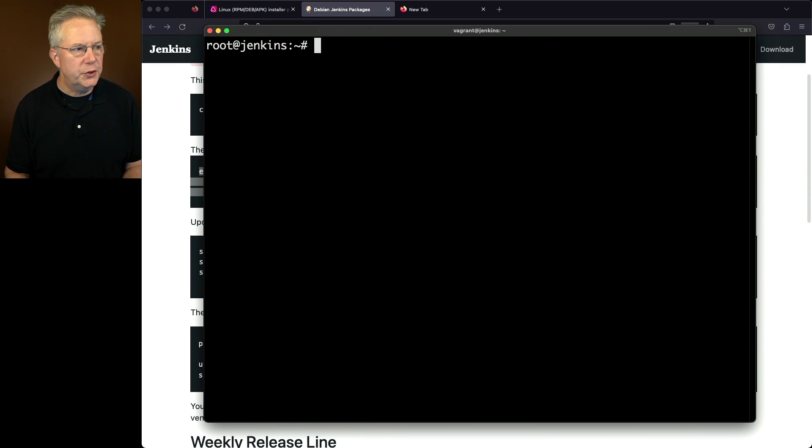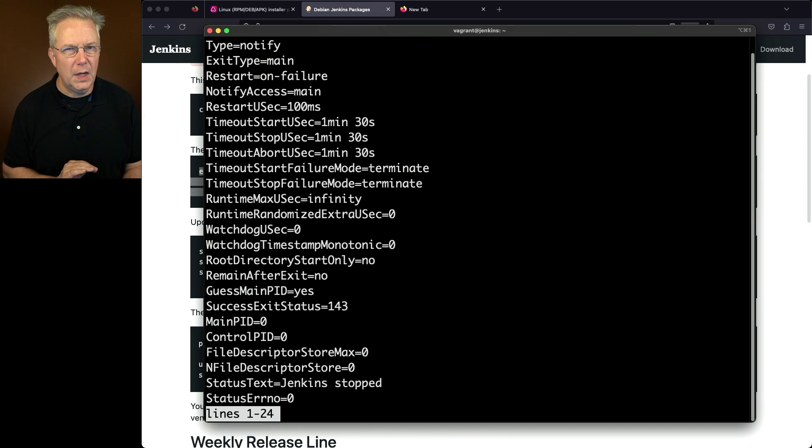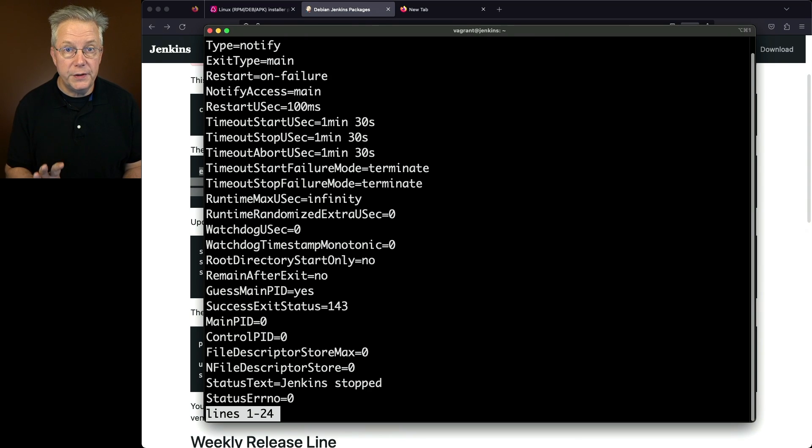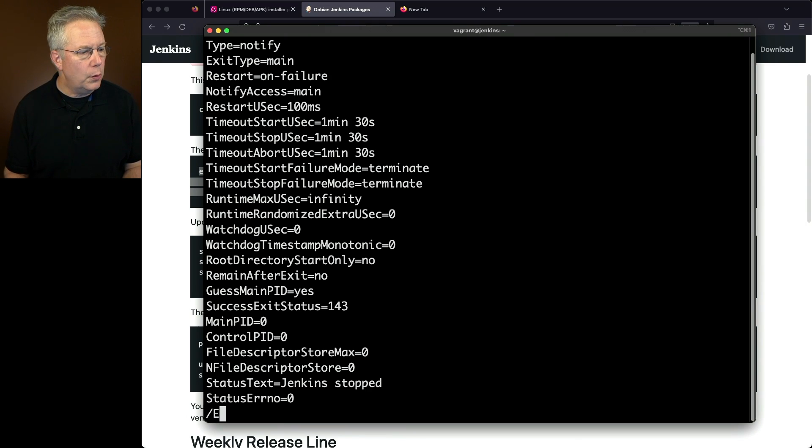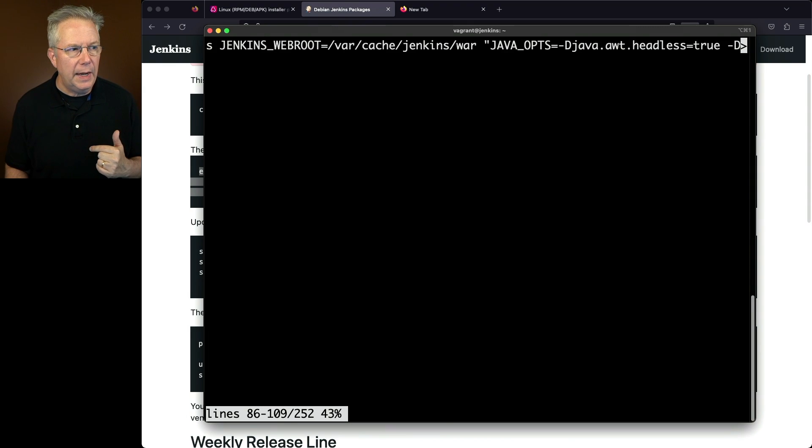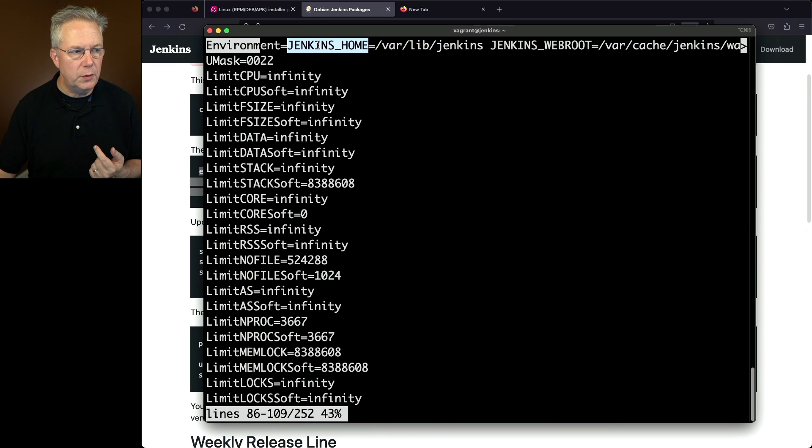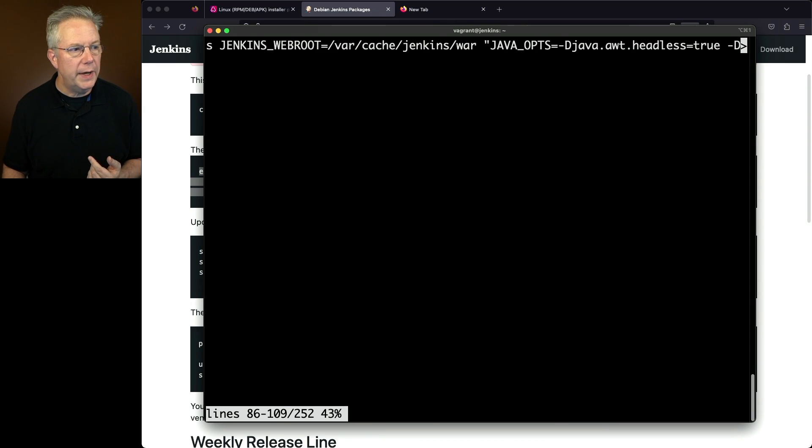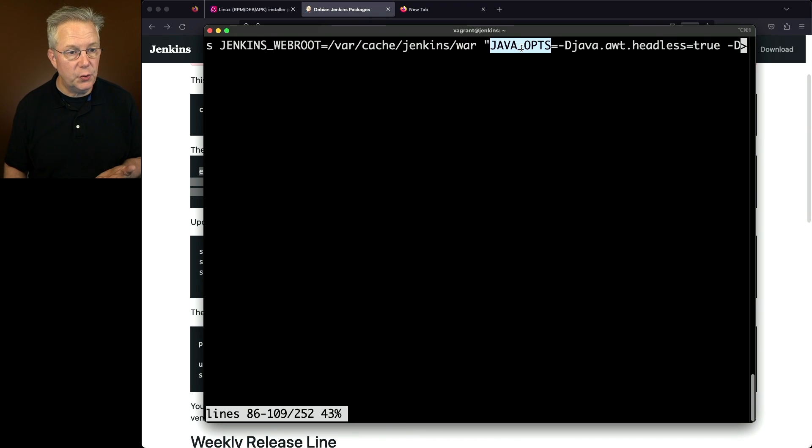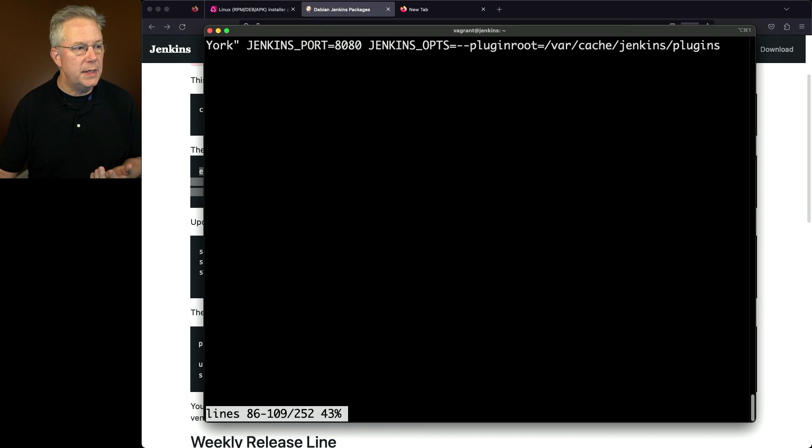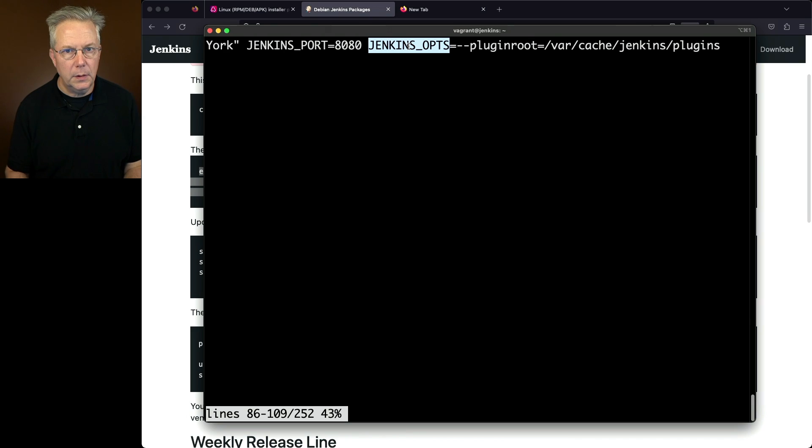Number one, I want to show you systemctl show Jenkins. These are all the different parameters that systemd is using to control the Jenkins service. If we look for environment, we're going to see one entry here and we see all of our different environment variables that are used. We see our Jenkins home environment variable, Jenkins web root. If we scroll right, we'll see our Java ops that we just created. If we keep going a little bit further, we'll also see our Jenkins ops. So this one line contains all of the environment variables. Let's quit out of that.